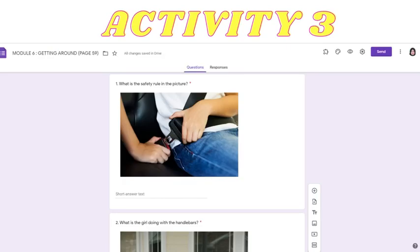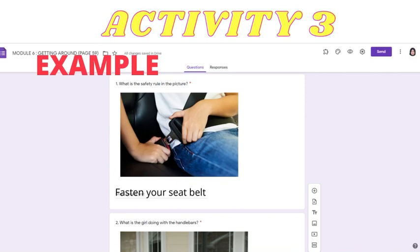Activity three: I have given you five pictures on the safety rules. What I want you to do is to write down the safety rules for each picture. For example, number one: fasten your seat belt.